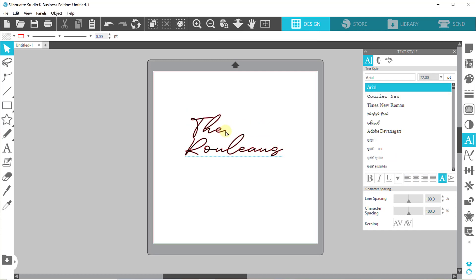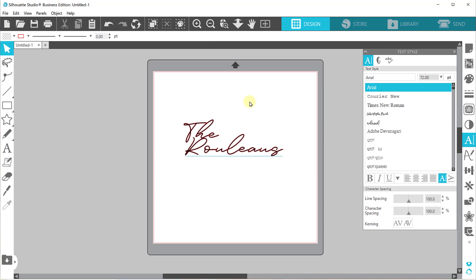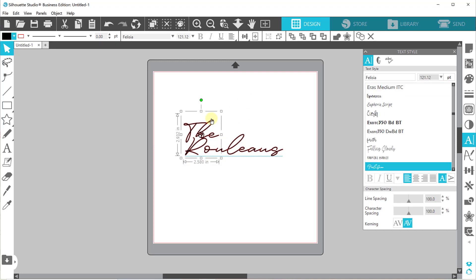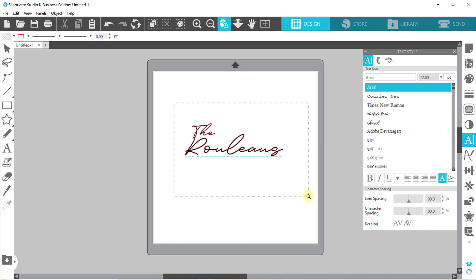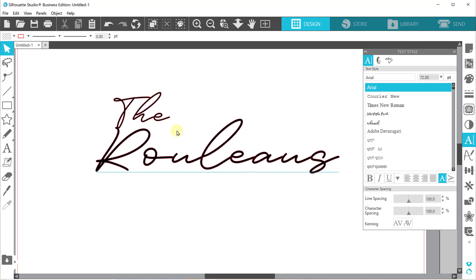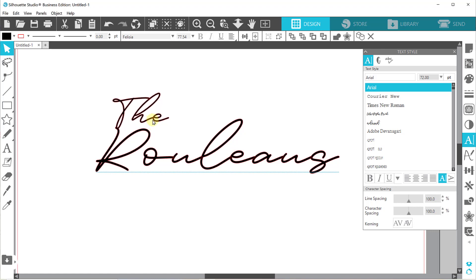So there's different ways that you can take it with this topper. You can keep your text the same size and kind of stack it like this. For this wedding, I actually made it smaller because I wanted the Rouleaus to be more prominent. So let's zoom in, and we have our the here. So we have some issues because if we overlap it like this, like we normally do for toppers, it gets a little bit crowded.